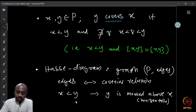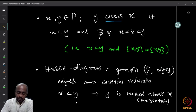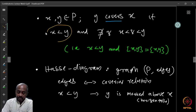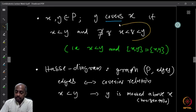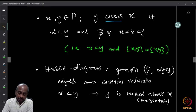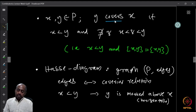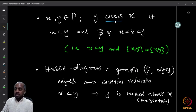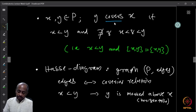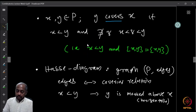We say y covers x if x is strictly less than y and there is no element z such that x < z < y. So they are comparable, but there is nothing in between. This is the covering relation: x < y strictly, and the interval [x, y] is precisely the set {x, y}.